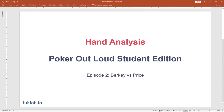Poker Out Loud helps us better conduct these hand analyses using solvers. Using a solver to analyze a hand requires us to make a number of assumptions about things like players' ranges, their strategic actions, and a number of other things. As a result, we have to estimate a lot based on player profiles and pool tendencies, and it's hard not to inject our own biases into these inputs. When watching Poker Out Loud, the players are explaining their thought processes, which affords us more knowledge to more accurately build our solver inputs when setting up the sim.